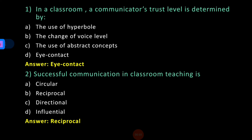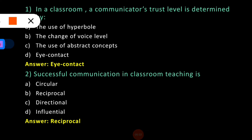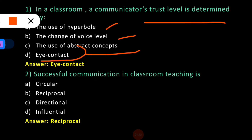The first question: In a classroom, a communicator's trust level is determined by? The four options are: (A) the use of hyperbole, (B) the change of voice level, (C) the use of abstract concepts, and (D) eye contact. Option D, eye contact, is the correct answer. In a classroom setup, a communicator's trust level is always determined by eye contact between the communicator and the students. Eye contact is one of the most important things in the classroom setup.